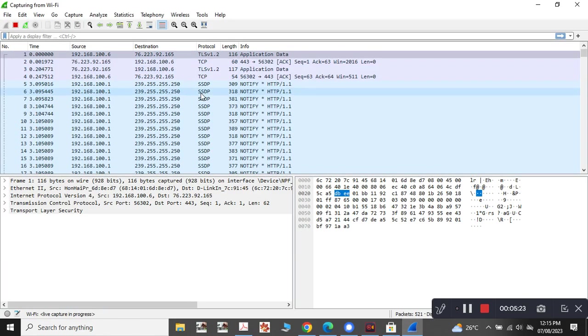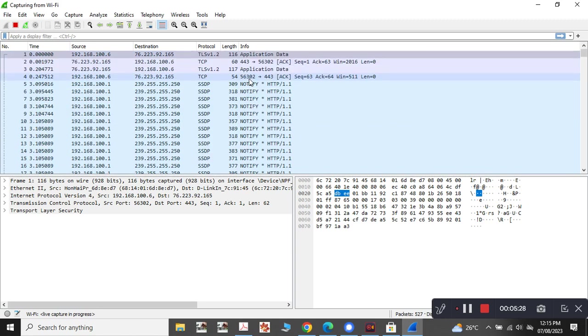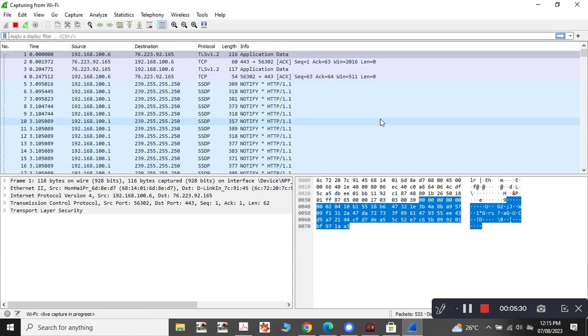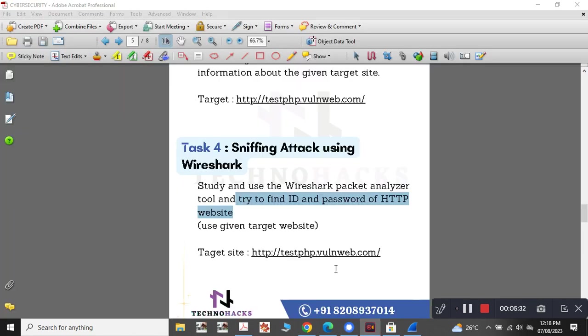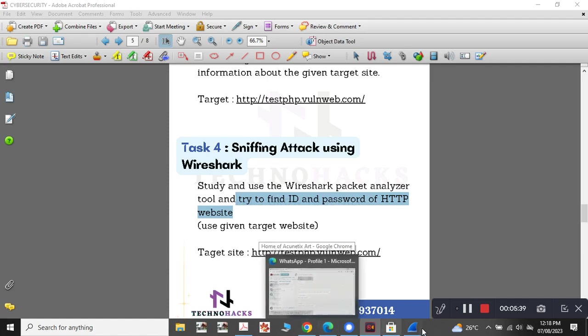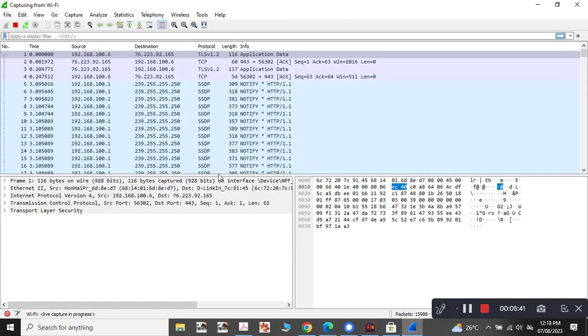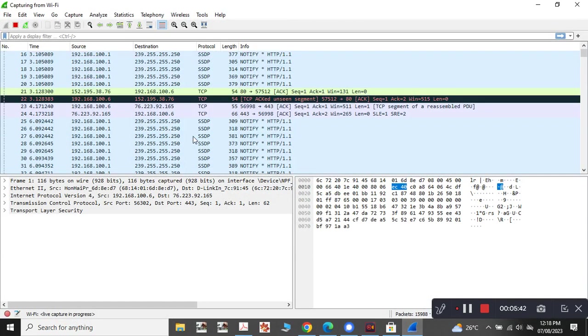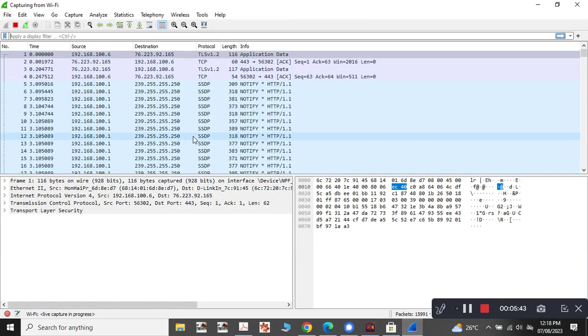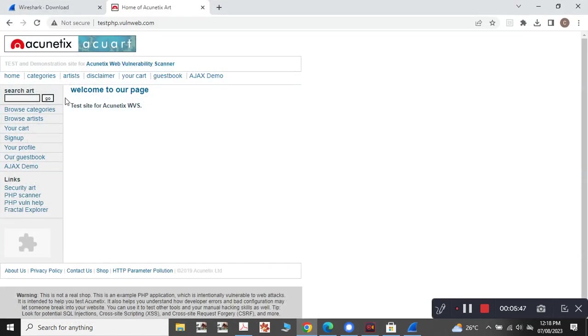So now let us see whether this site is there in Wireshark or not. Yeah, we need to find the ID and password for the HTTP website for this particular target website. As Wireshark is running here simultaneously for capturing the packets, this is the website here.